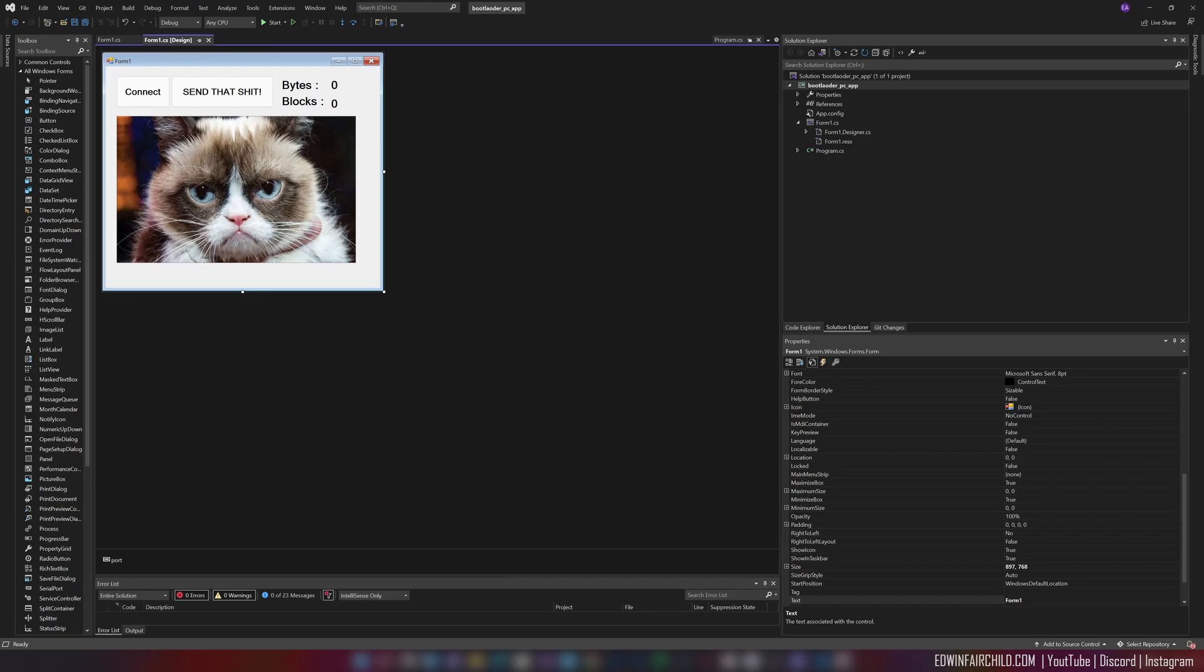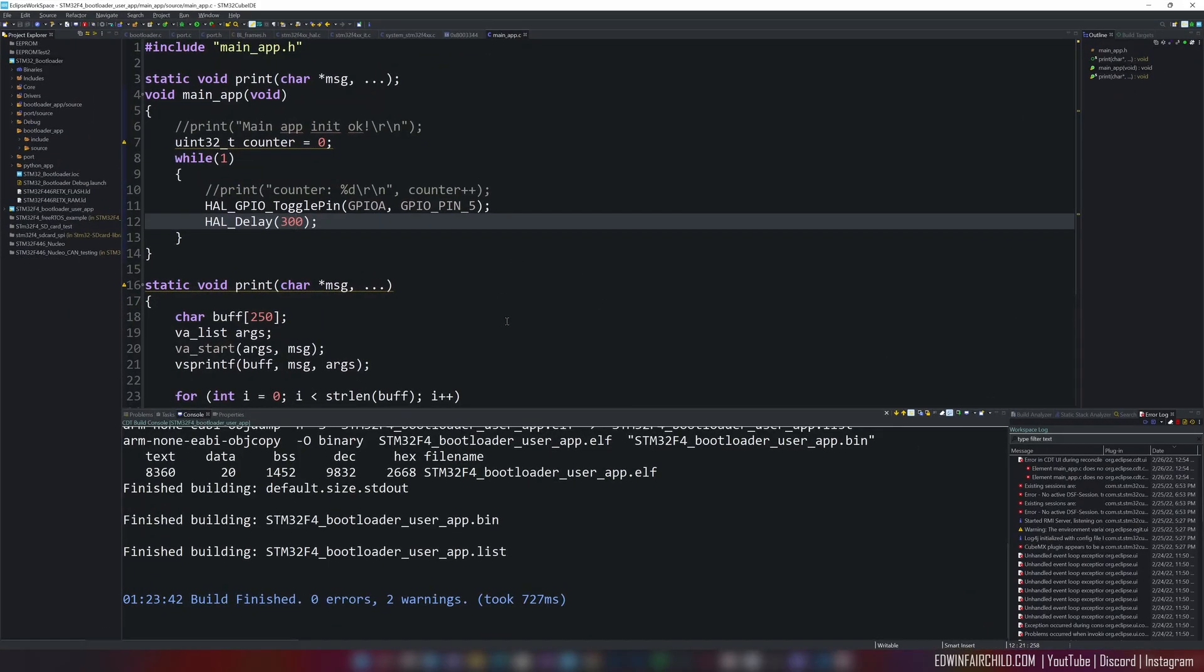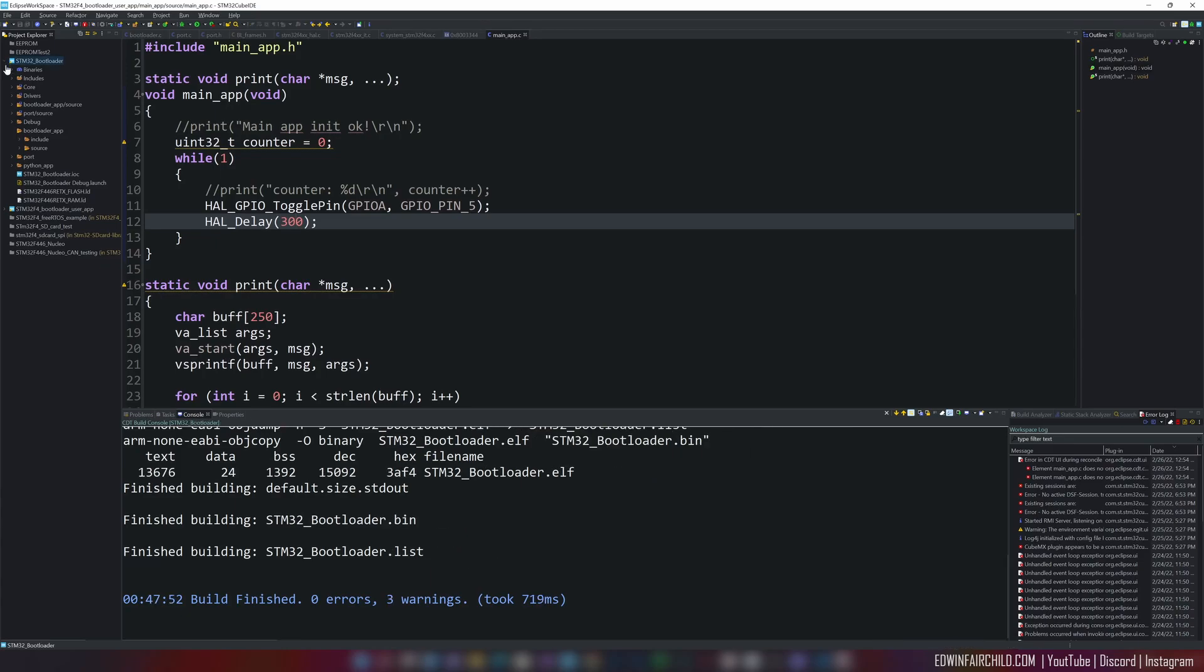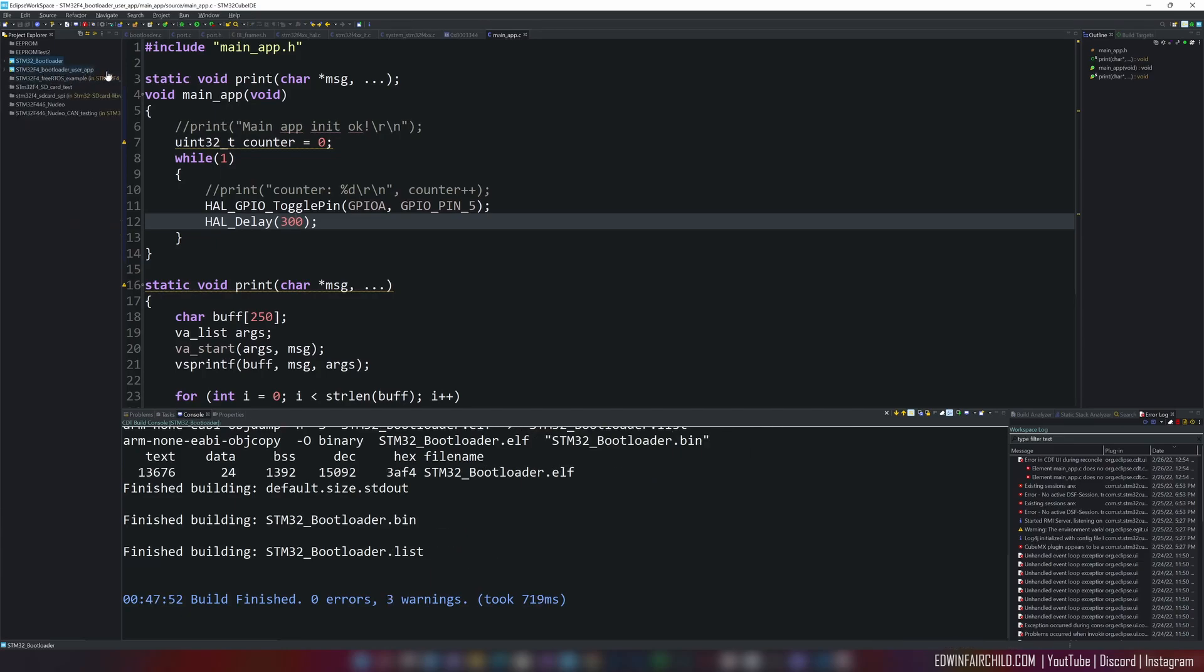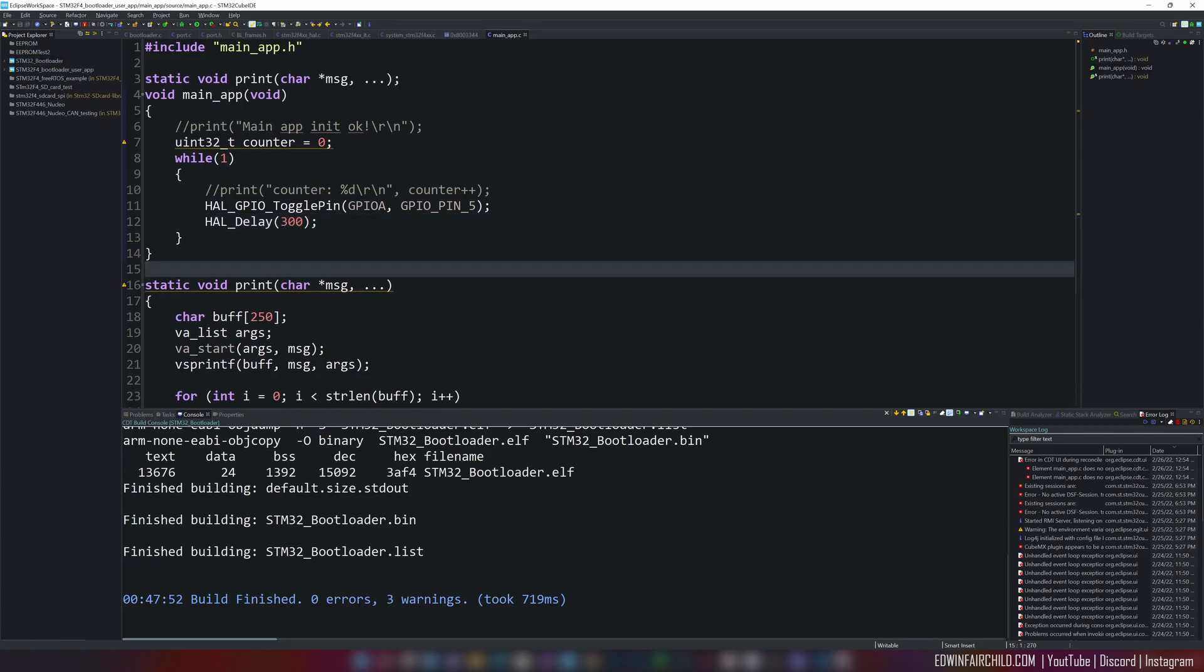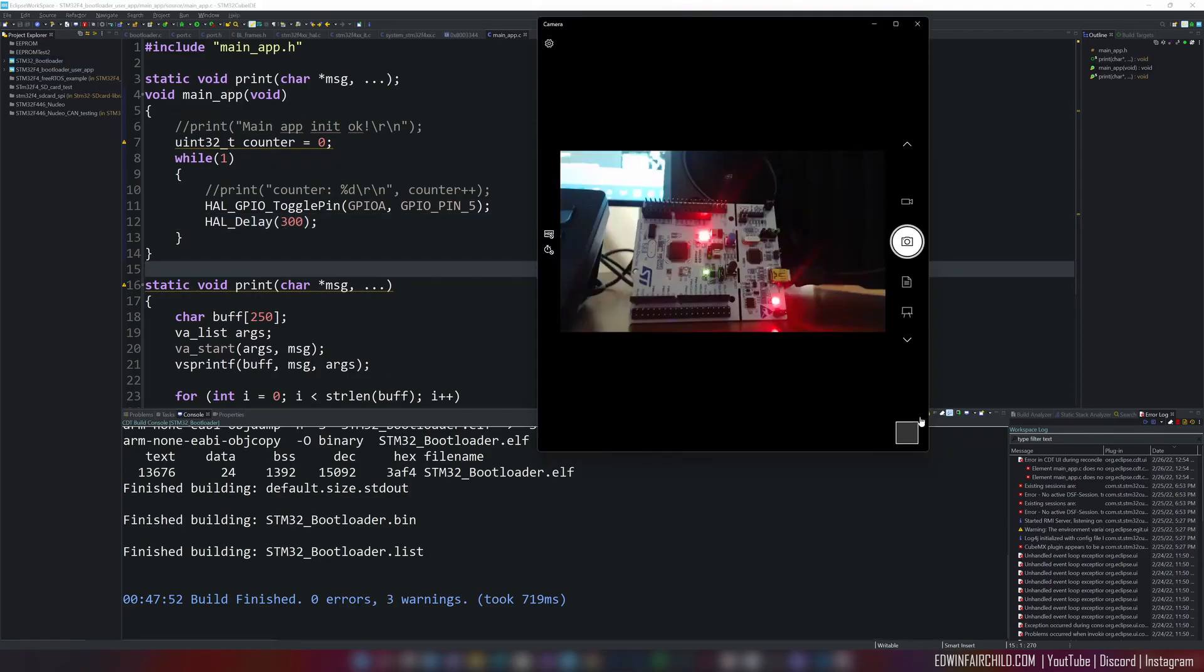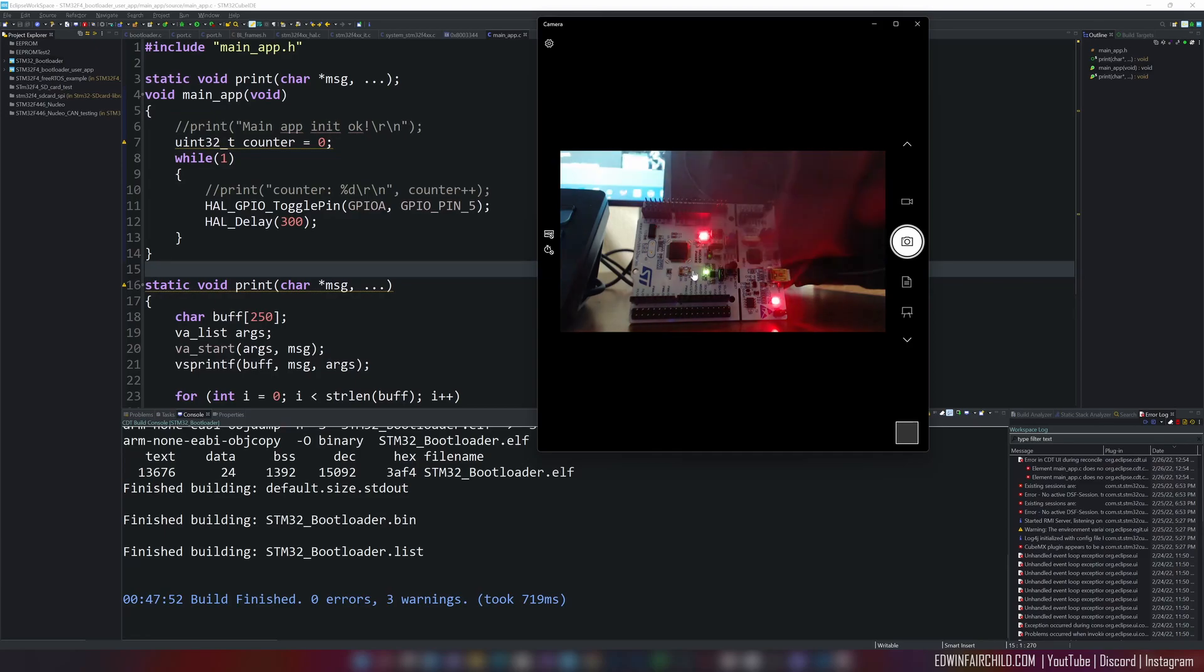So this is an application, a separate application. I have a bootloader application and then a separate actual user application, which could be anything. I'm going to just first show you the camera here. As you can see, this is the device and it's live. That's my hand right there.